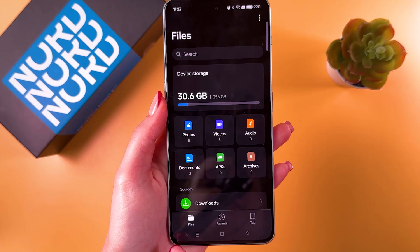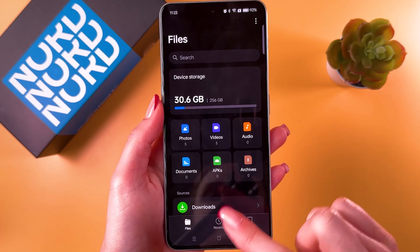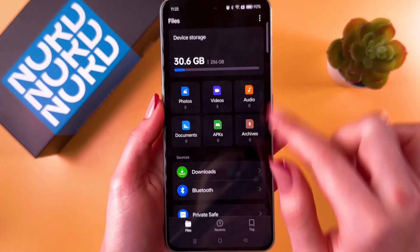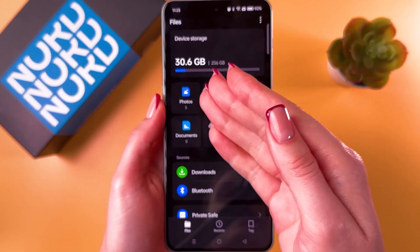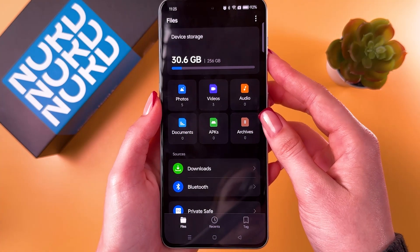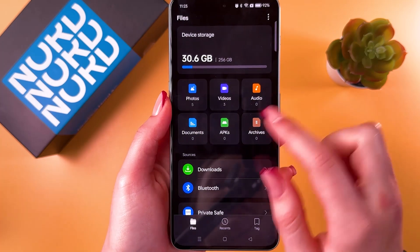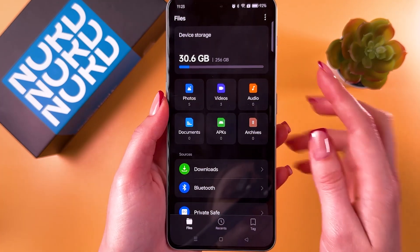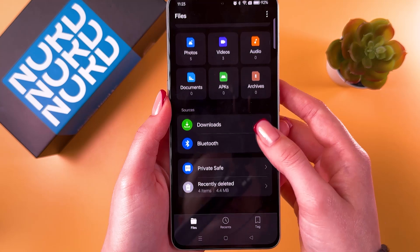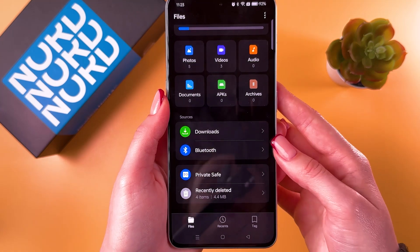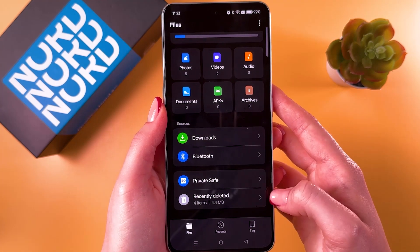Open it, and in the files section at the bottom of the screen you can check your device's storage — how many gigabytes you've used and your total storage space. You can also check the amount of photos, videos, audio, and so on. Scroll to the end and you will see a 'Recently Deleted' tab.